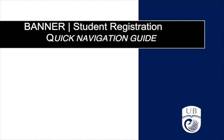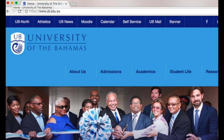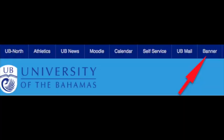University of the Bahamas Banner Student Registration Quick Navigation Guide. To register, visit www.ub.edu.bs and click on the Banner tab at the top of the home page.